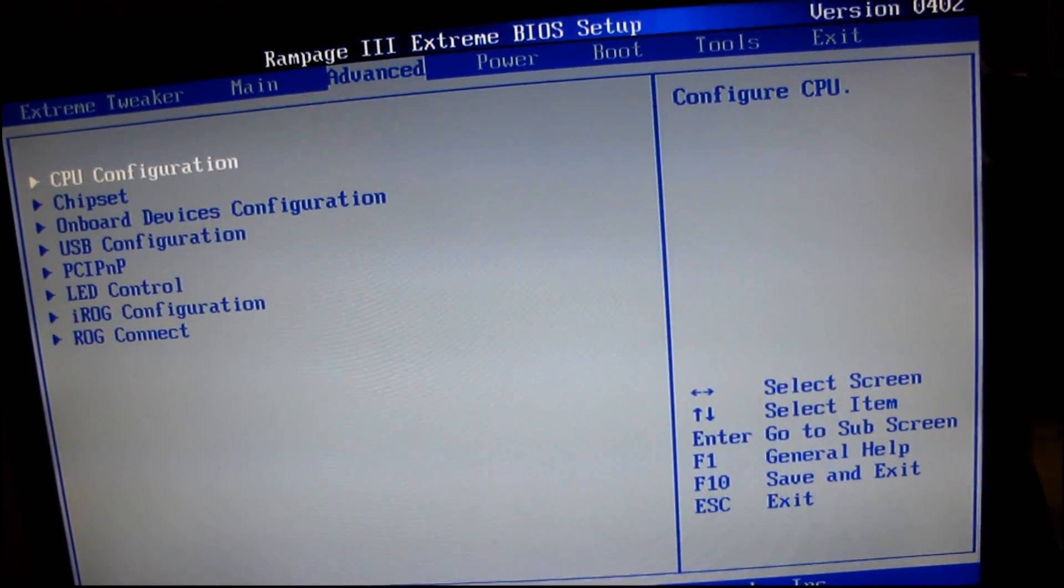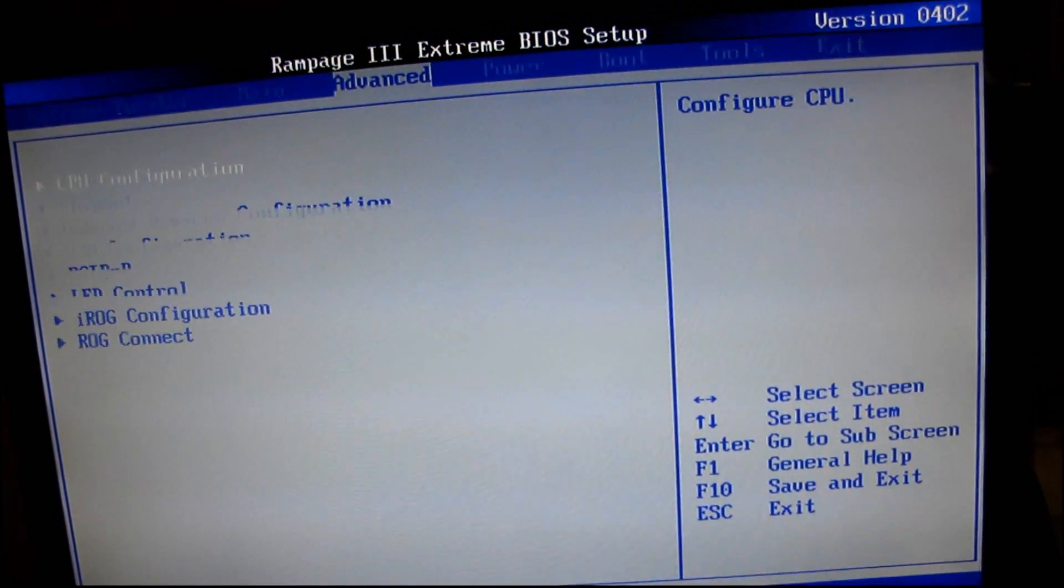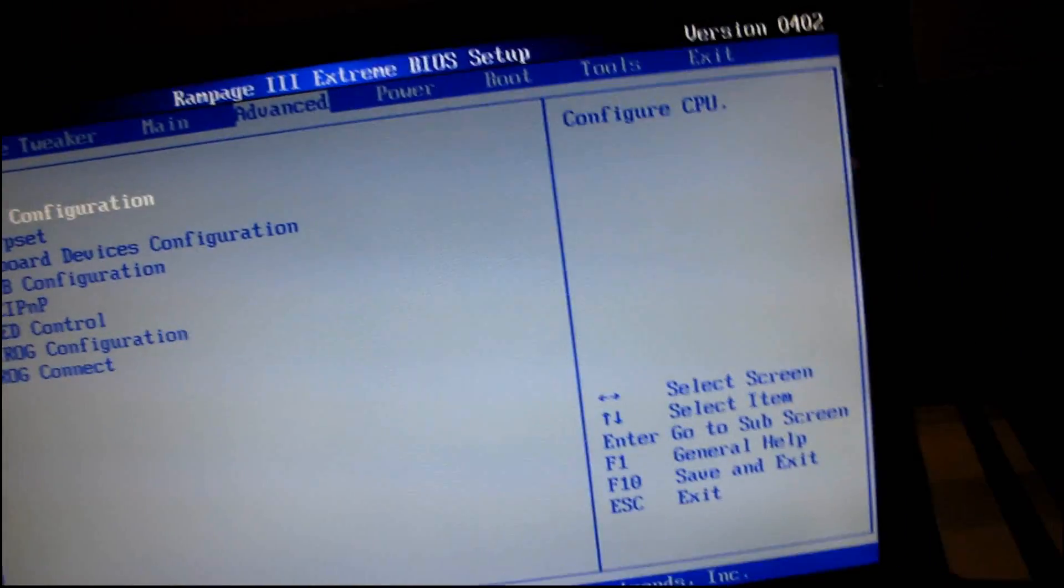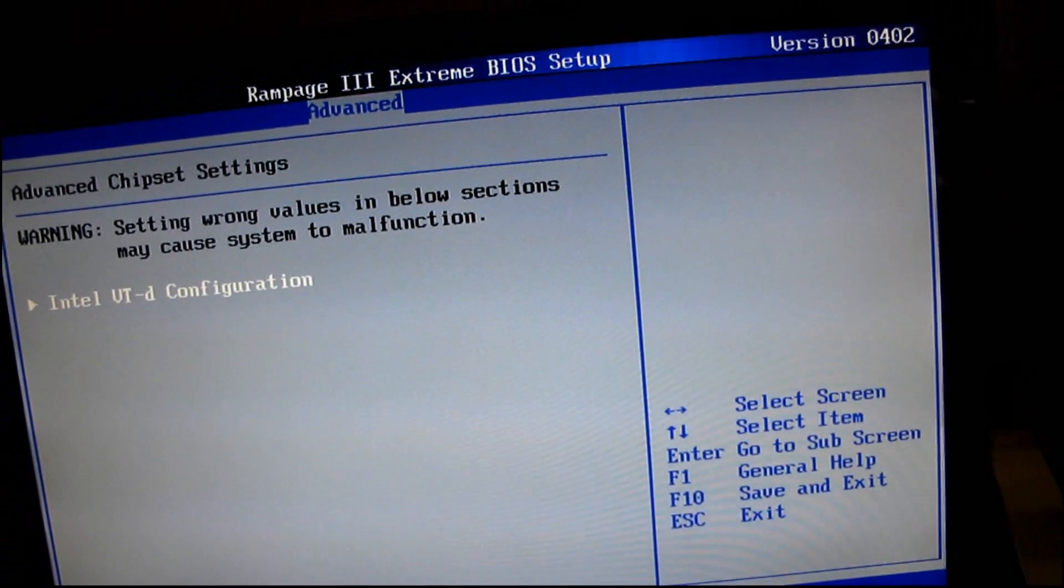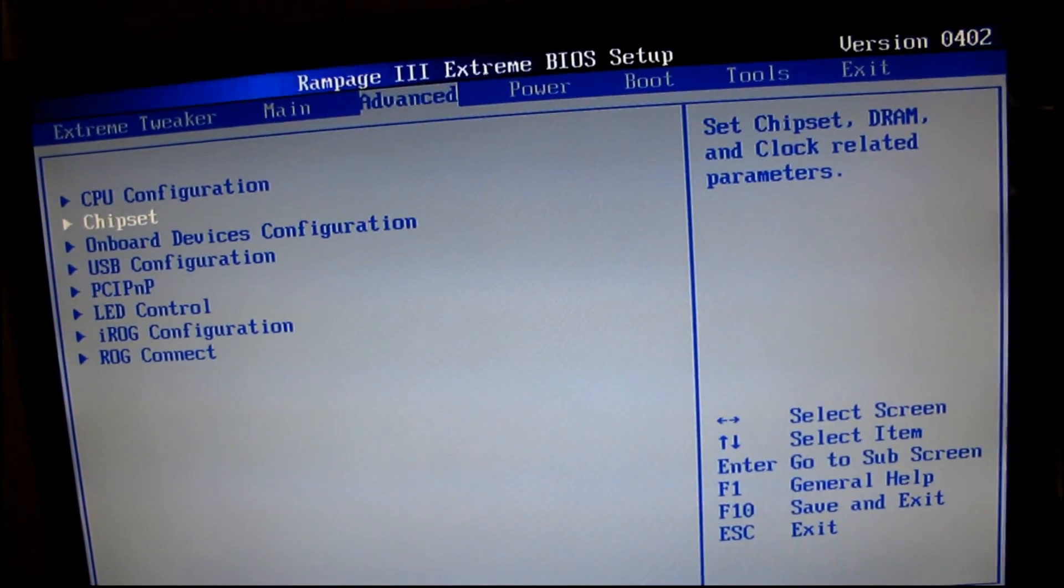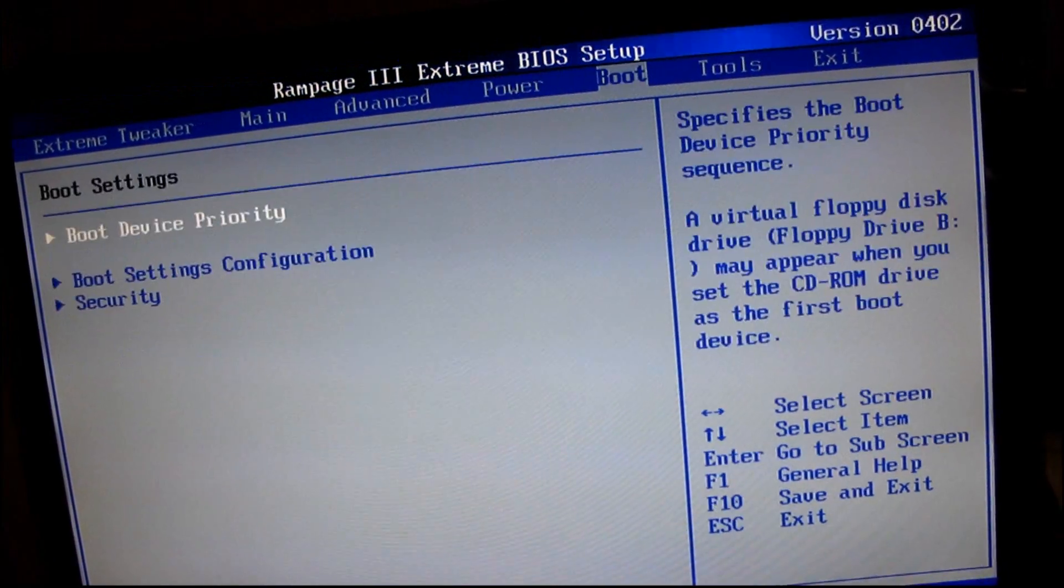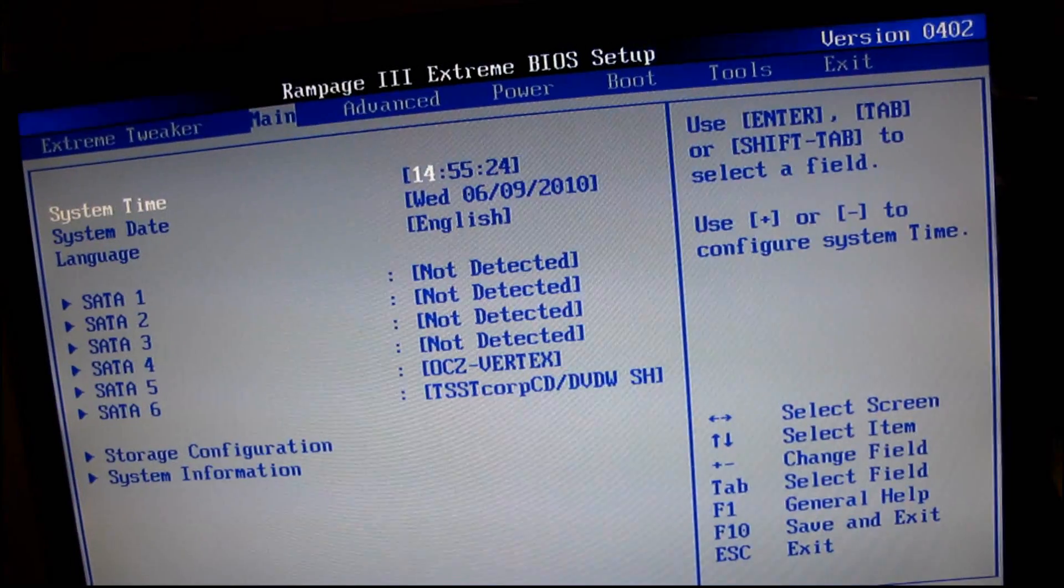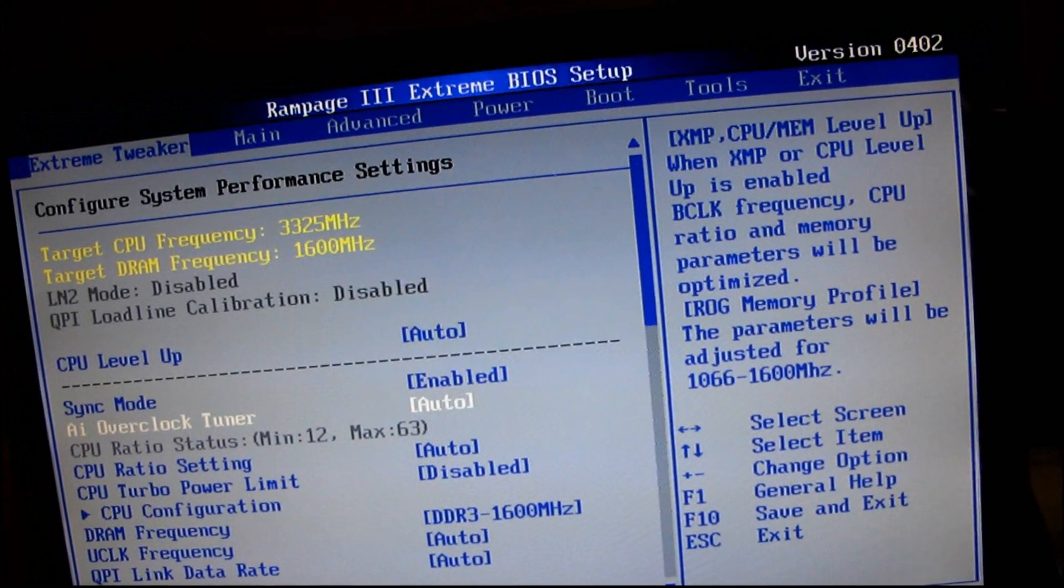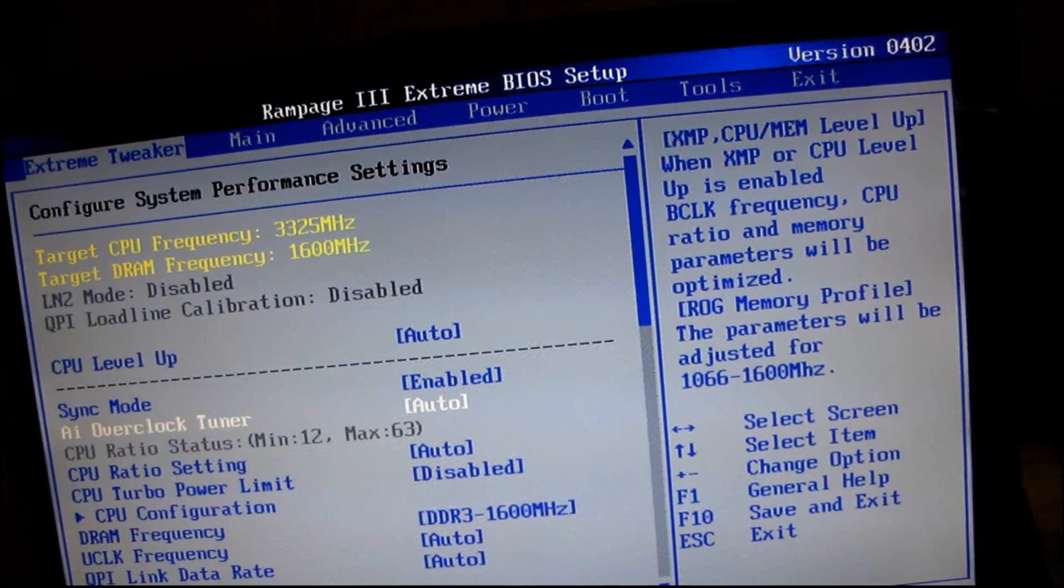It might be under advanced. CPU config, no. Sometimes you find the RAM settings under CPU these days because it is running off the integrated controller on the CPU.